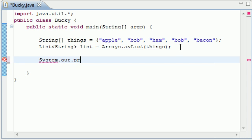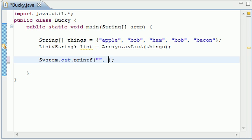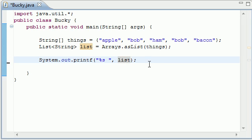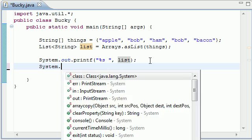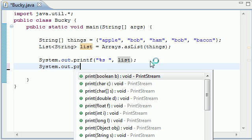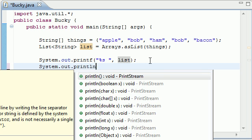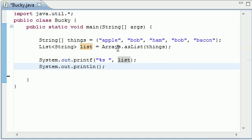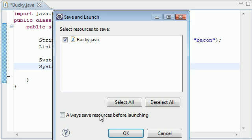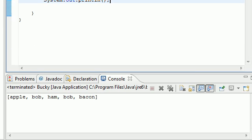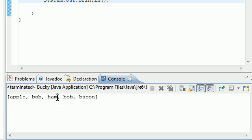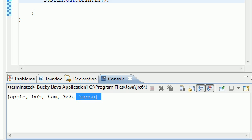Let's go ahead and print this out right now so we can see the original whenever we change it. So system.out.printf and go ahead and print out the entire collection by passing it in a string variable. Then go ahead and put list as your second parameter. Let's go ahead and print a blank line after this. So system.out.println. Let's run this first before I continue. You now see that we outputted our list: apple, bob, ham, bob, which is the second instance of this element, and then bacon at the end.